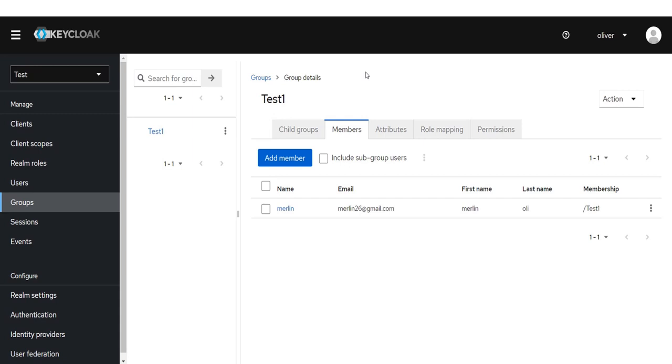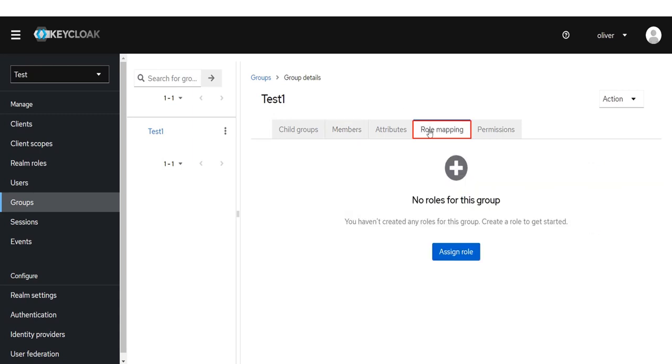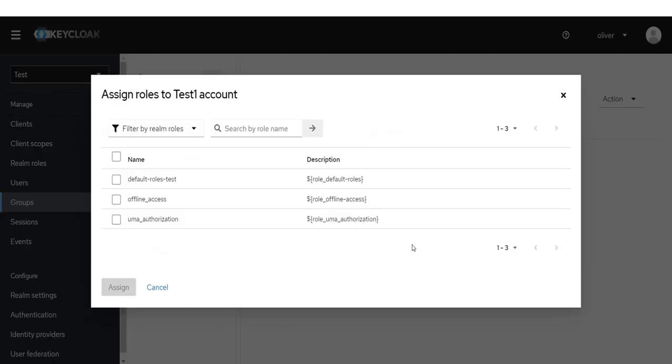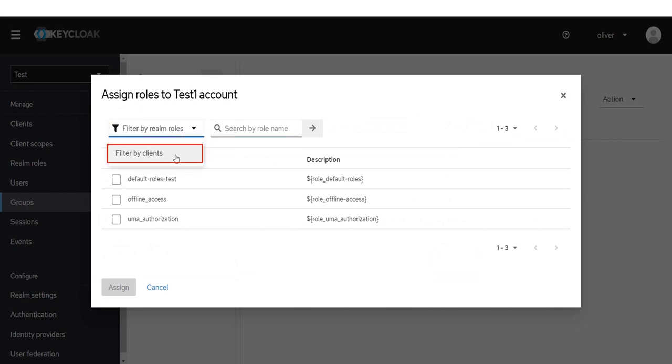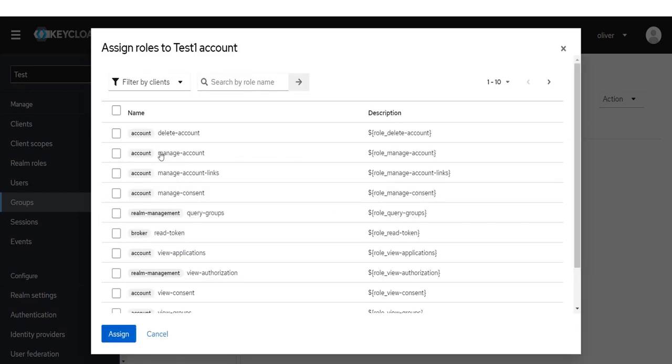We need to map user to a role. Click on Role mapping and assign the user desired role from available roles by clicking on Assign Role. Click on Filter by Realm Roles, then click on Filter by Client.